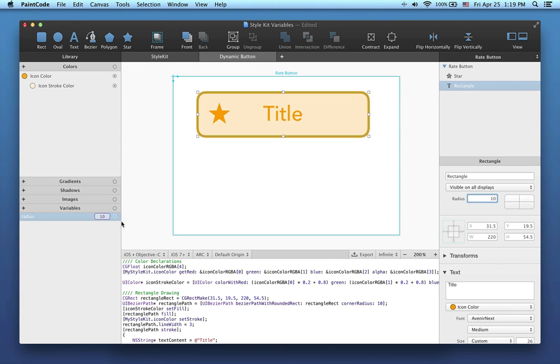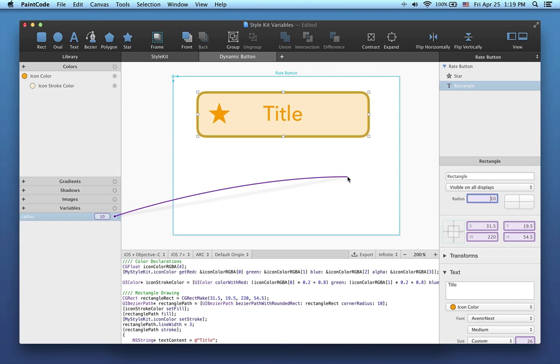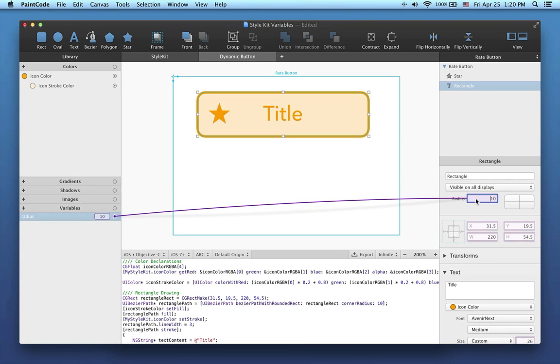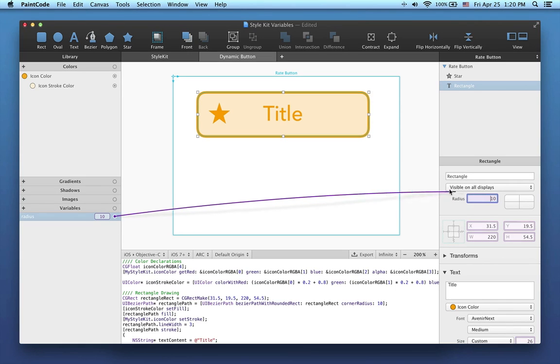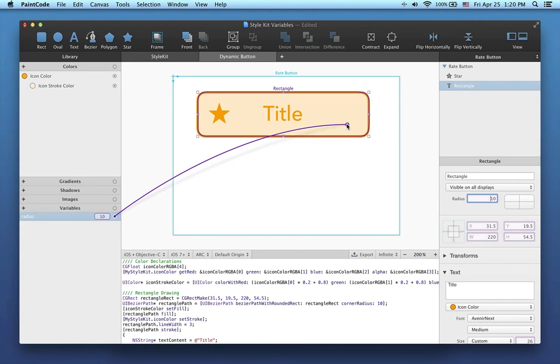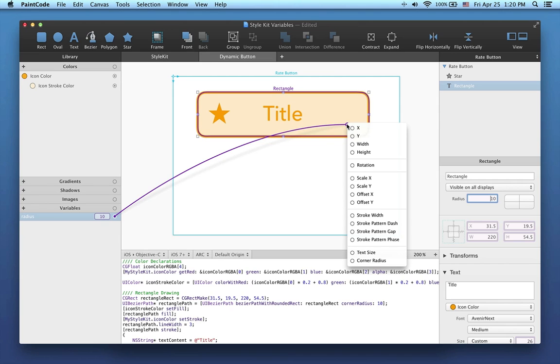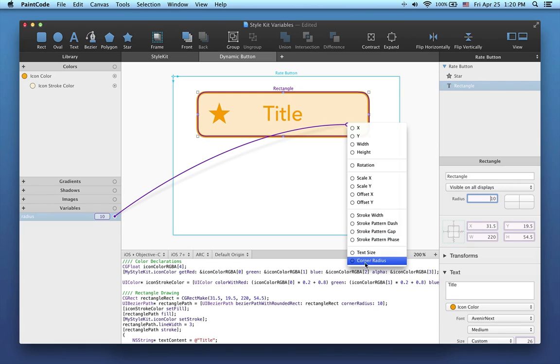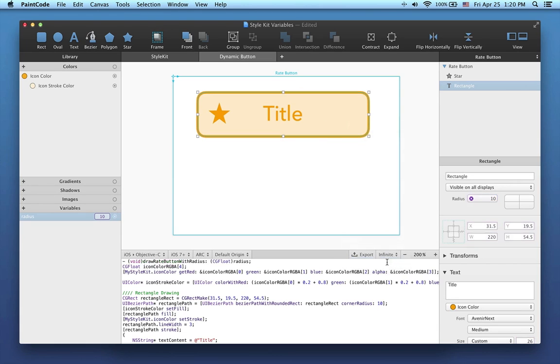Now I'm going to show you an alternate way to connect variables with shapes. Instead of connecting the variable with an attribute in the inspector, I can connect it with the shape directly on the canvas. When I release the mouse button, a contextual menu is displayed. Here I can choose the attribute to which I want to connect the variable, in this case the corner radius.